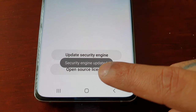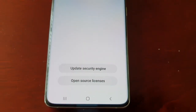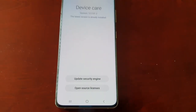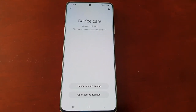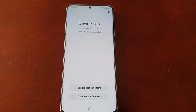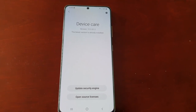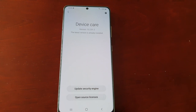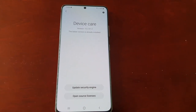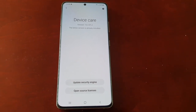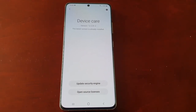Wait for it to say 'Security Engine Updated' and then the update has completed. What this does is update the virus and malware definitions database, so the next time you run a scan it's using the updated database to help you find viruses.